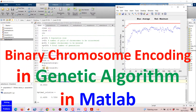In this video, I am going to talk about the binary chromosome encoding in genetic algorithm in MATLAB. More specifically, I will show you how to select the number of bits of the binary chromosome to correctly represent the solutions.